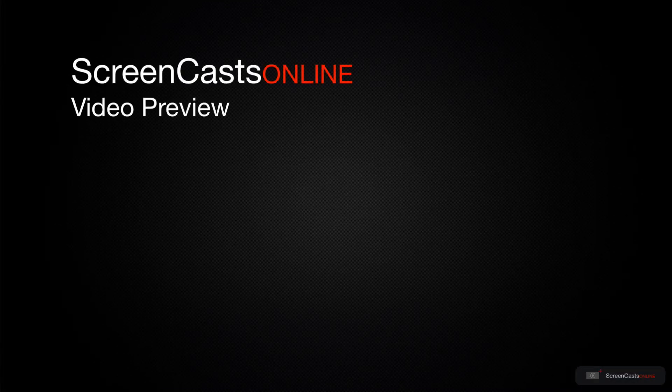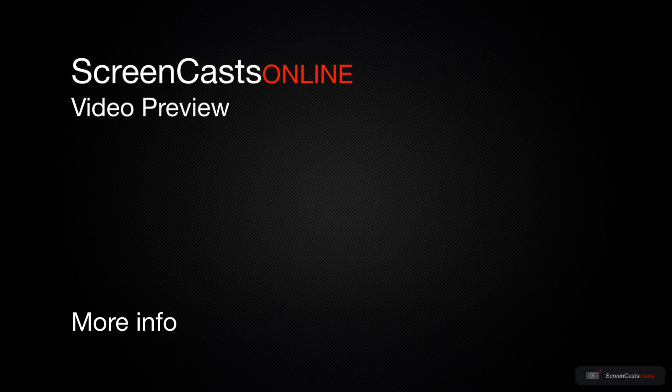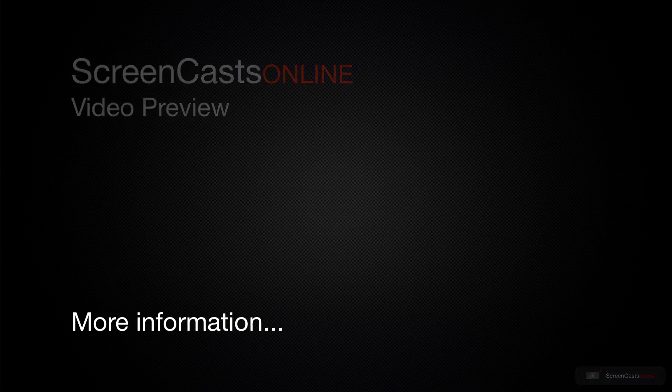That's just a quick preview of one of this week's Apple-related tutorials from ScreenCastsOnline.